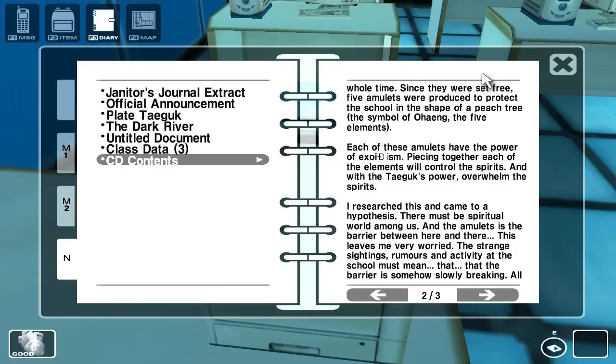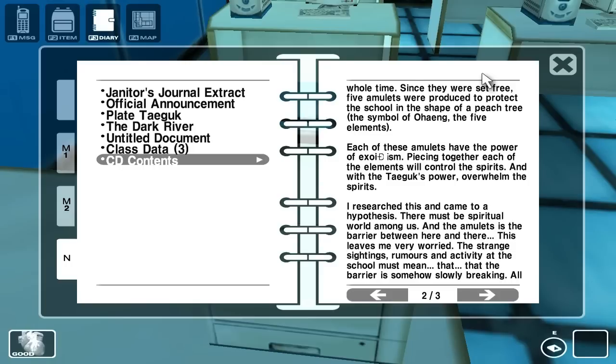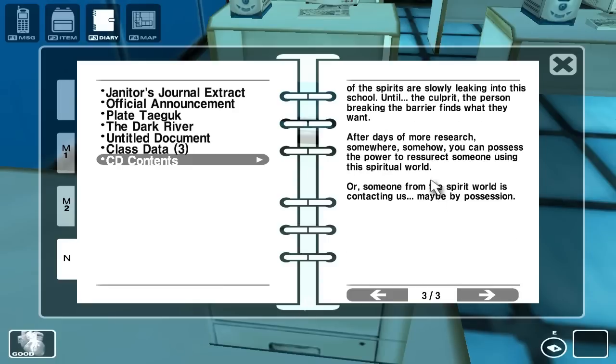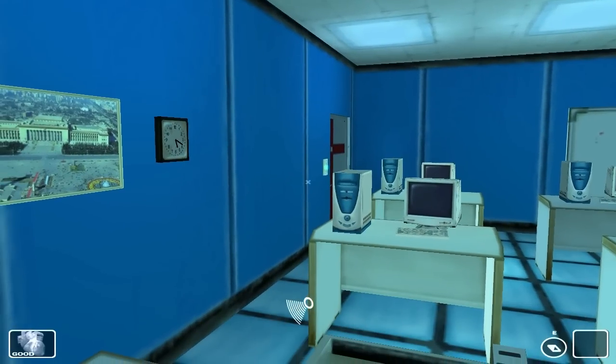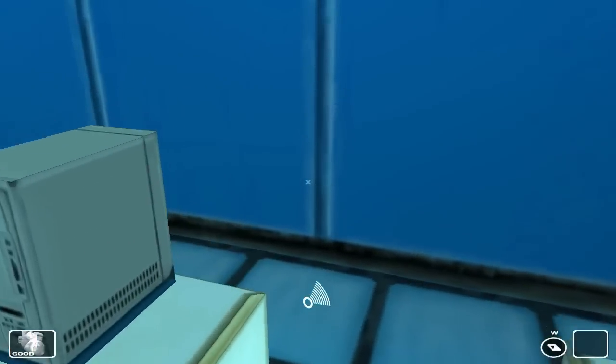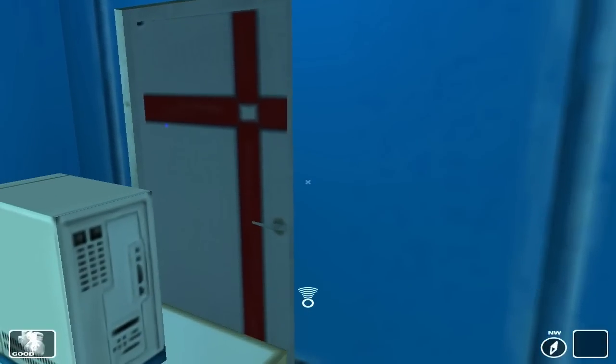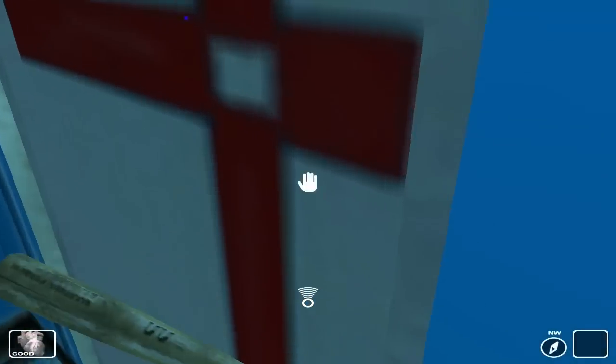But since then I knew exactly what has been going on. The whole time since they were set free, five amulets were produced to protect the school in the shape of a peach tree symbol. The five elements, each of these elements have the power of exorcism. Piecing together each of the elements will control the spirits. I have researched this and come to a hypothesis - there must be a spiritual world among us and the amulets is the barrier between here and there. The strange sightings, rumors, and activity at the school must mean that the barrier is somehow slowly breaking. All of the spirits are slowly leaking into this school until the culprit finds what they want. After days of research, somehow you can possess the power to resurrect someone using the spiritual world, maybe by possession. I hate this janitor.